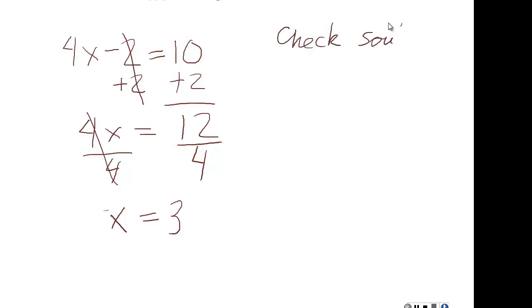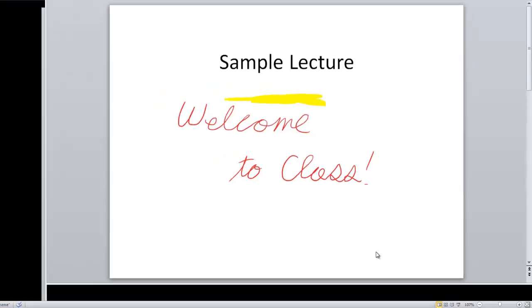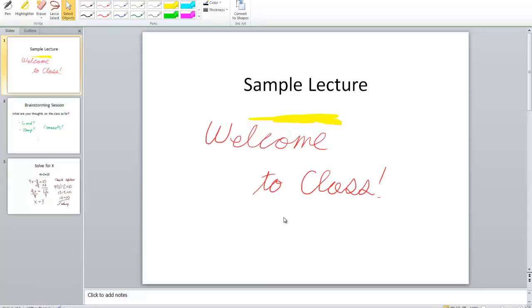At the end of the presentation, PowerPoint will give you the option of saving these annotations in a separate file. Once you are finished with the presentation, you can stop recording Tegrity by clicking the square stop button on the Tegrity toolbar in the lower right corner of the screen.